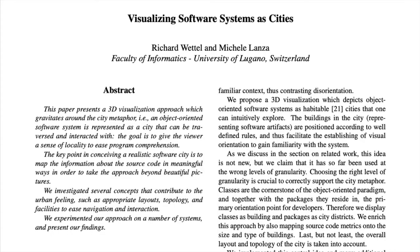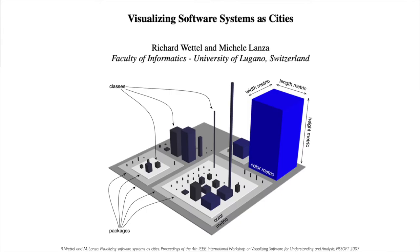15 years ago, Wetter and Lanza presented CodeCity. This tool creates the best optimal city for a snapshot by mapping packages to districts and classes to buildings. Color in packages is used to show the nested level.